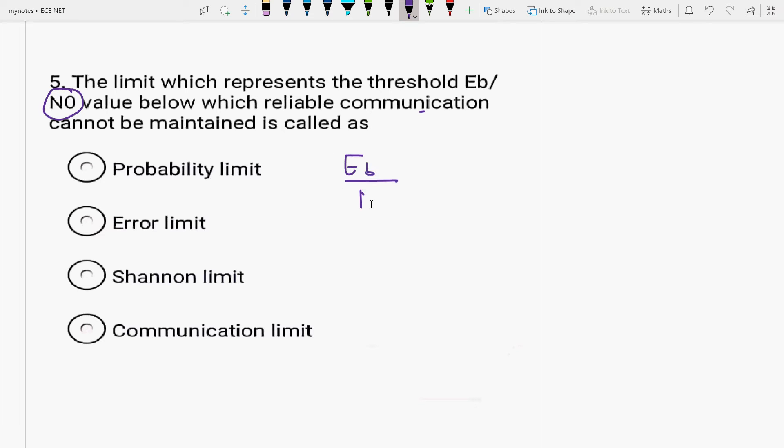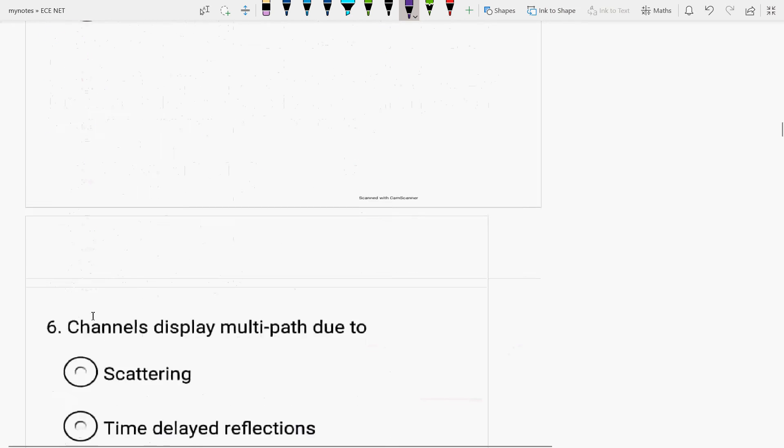Bit energy to noise spectral density constant. Below which the reliable communication cannot be maintained is called probability limit. No, error limit. No, it is called as Shannon limit. Because it is the required limit below which the faithful communication cannot be achieved. The appropriate communication, the reliable communication cannot be achieved.